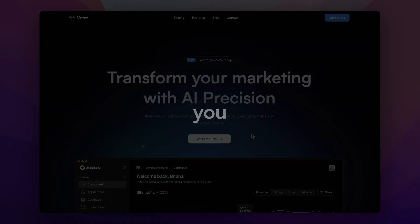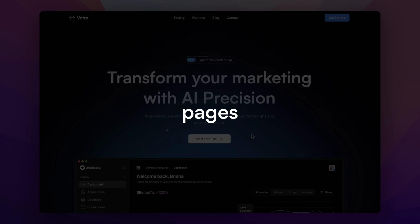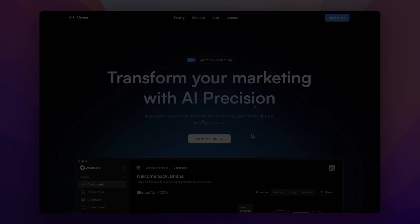Hey everyone, have you ever come across those beautifully modern SaaS landing pages that immediately grab your attention? Today, I'm excited to showcase a brand new design.